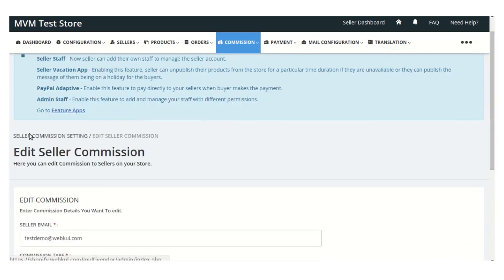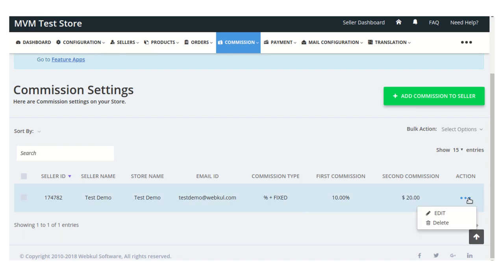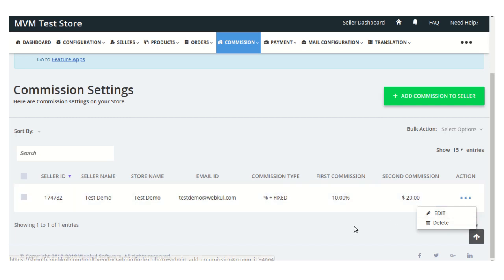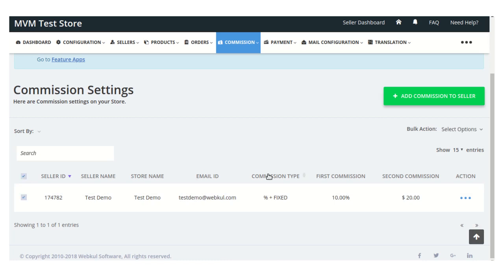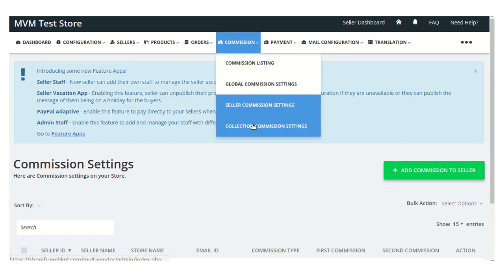You can view the saved seller commission from this page. To delete a commission, visit the action menu and click the delete button. You can also edit the commission by clicking the edit button. To delete commissions in bulk, use the bulk action menu to delete the commission for a particular seller.